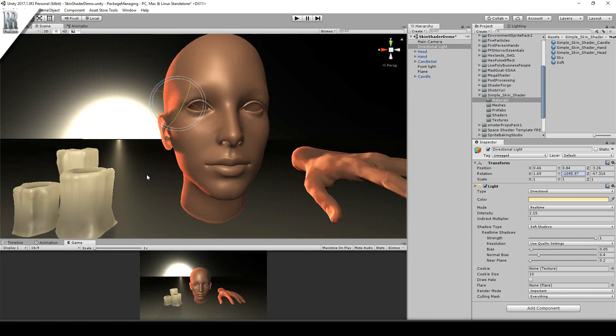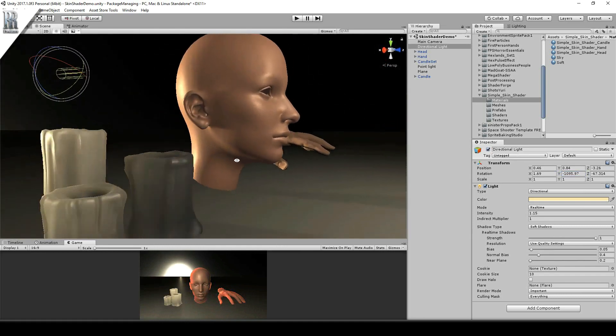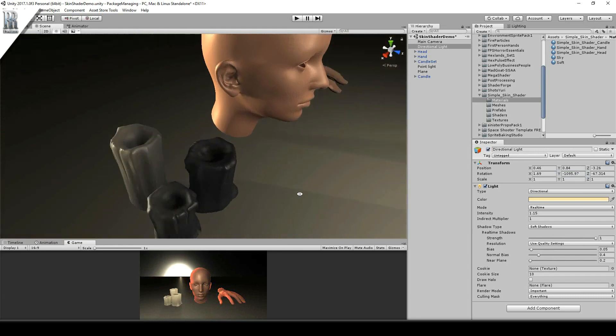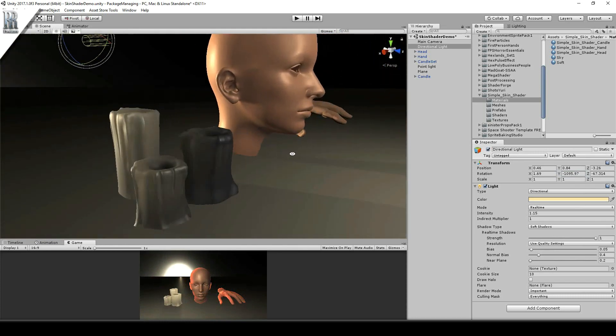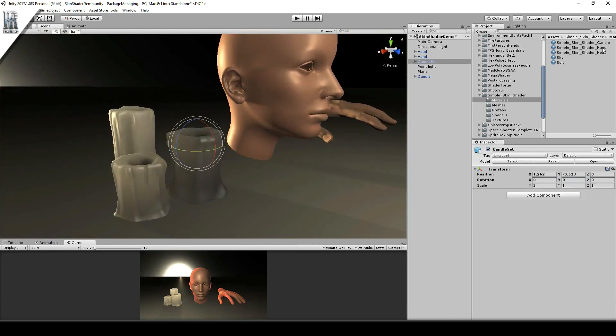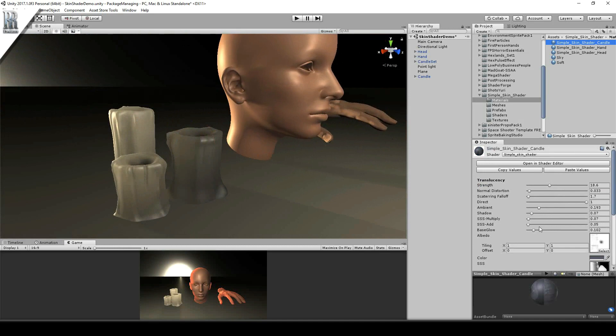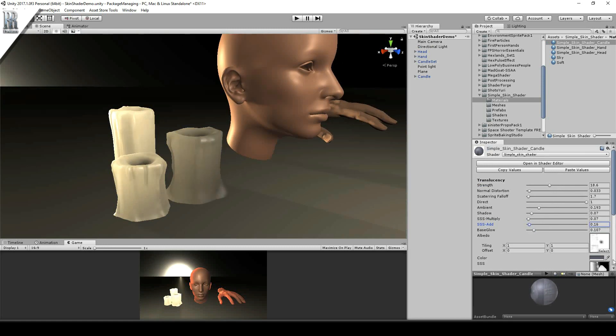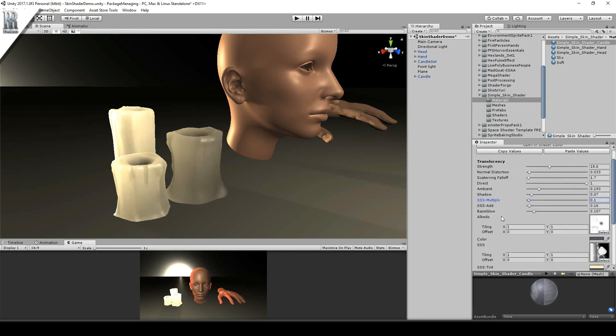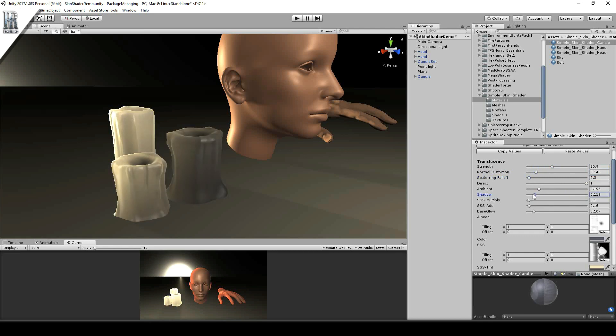And you can see also how it affects the candles here. So if we choose a candle, we can change again the base glow, any additional effect of the translucency map here. Multiplication. And these are additional control to the default translucency controls. Normal distortion, scattering falloff, the effects of shadows.